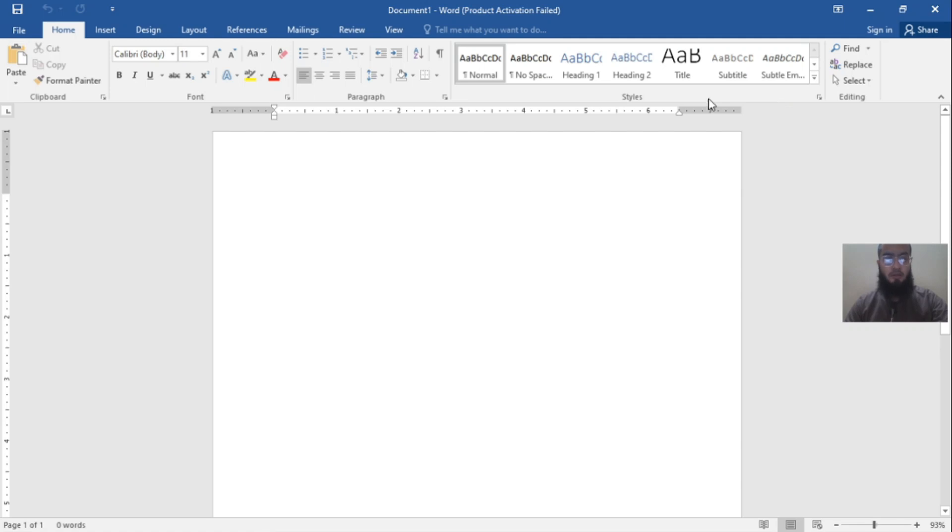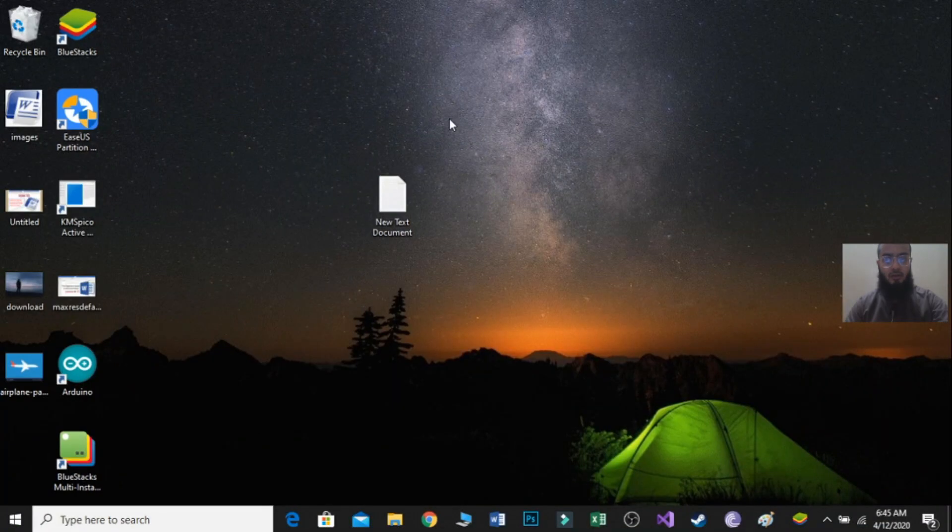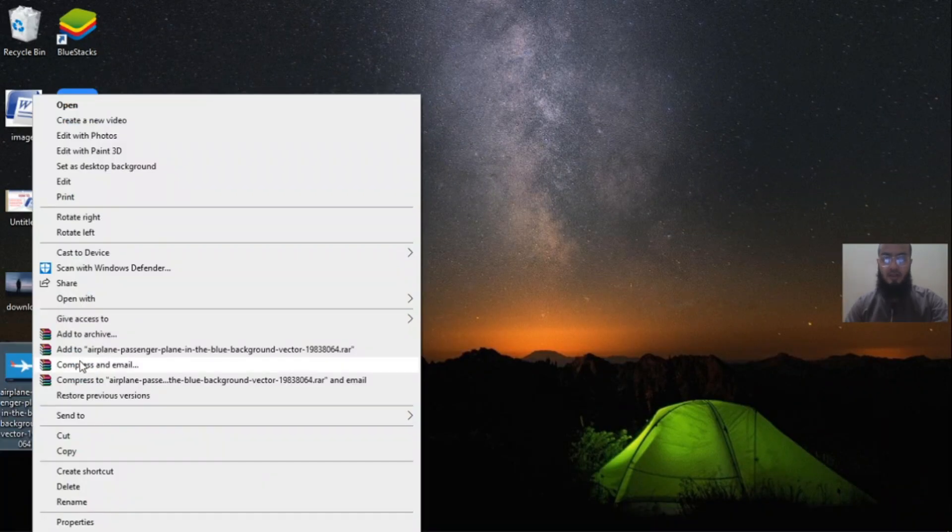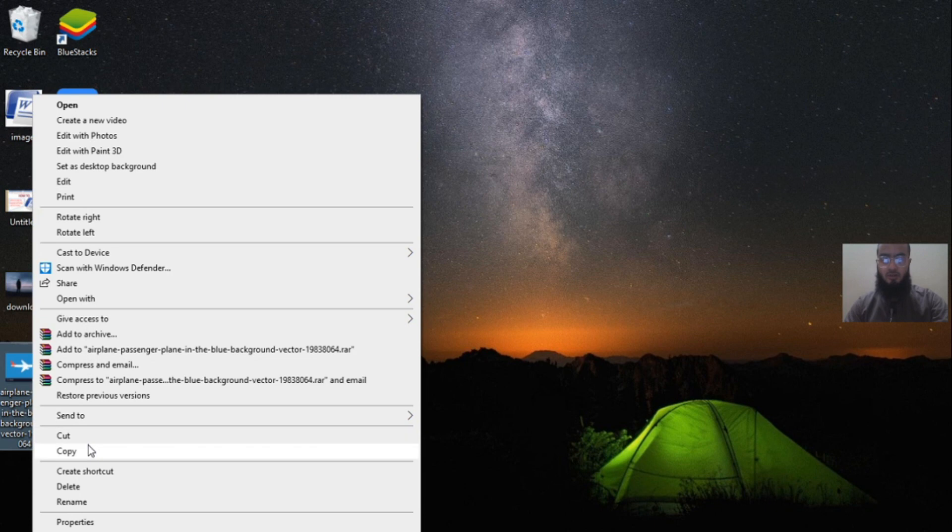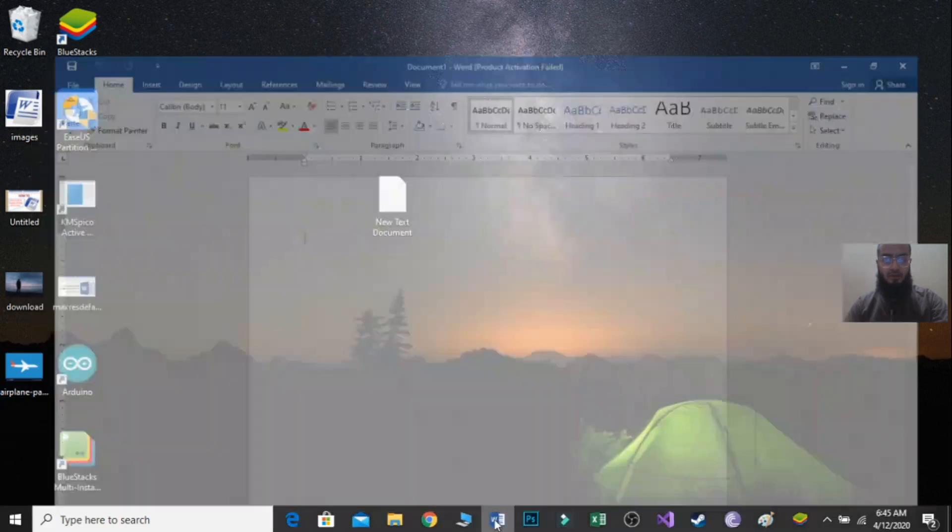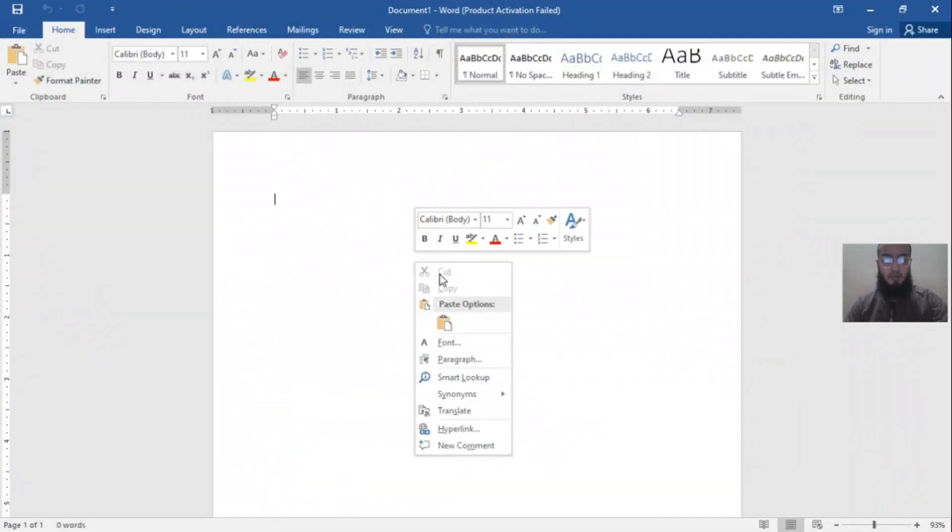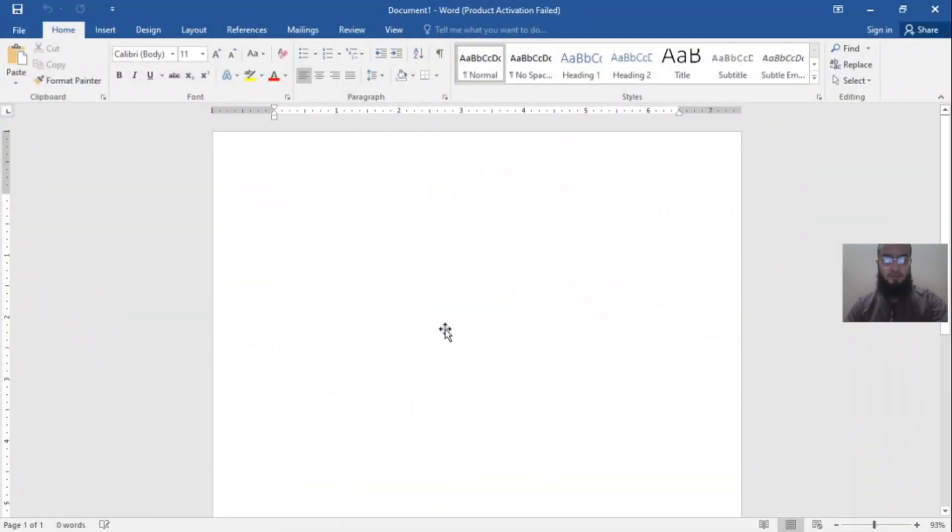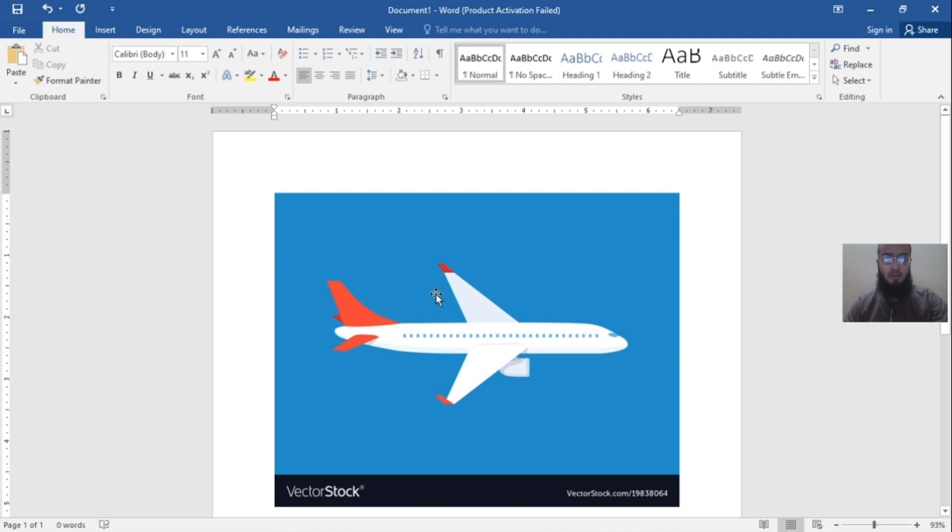Hello friends, today we are going to learn how to remove the background of your picture in MS Word. It's so simple and easy. Just copy your picture and paste it into MS Word. Now click on the picture.